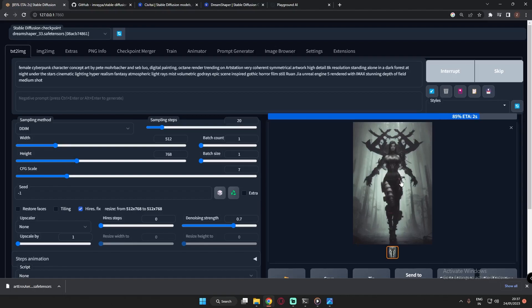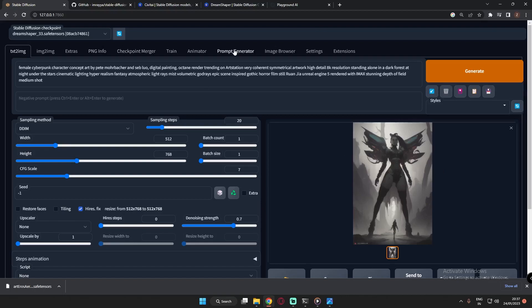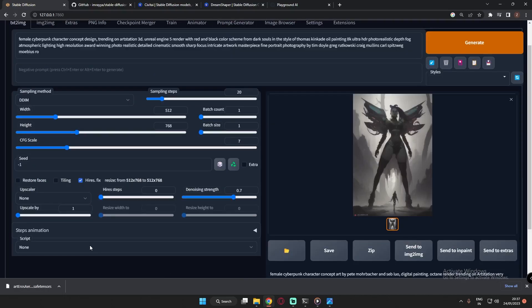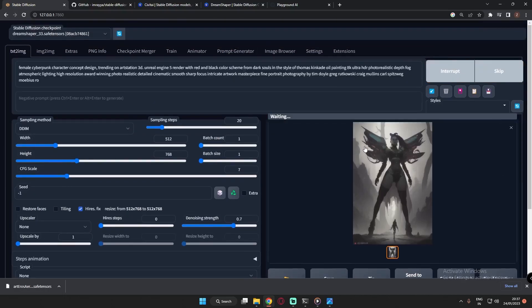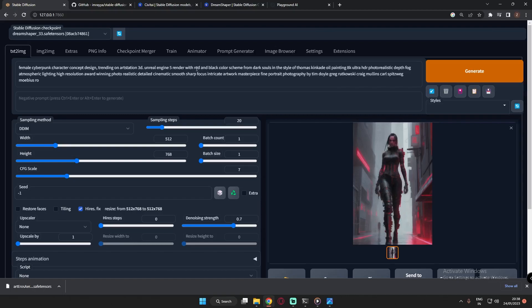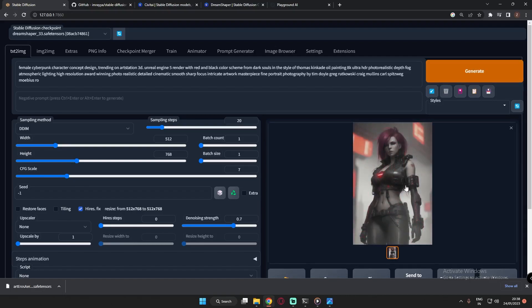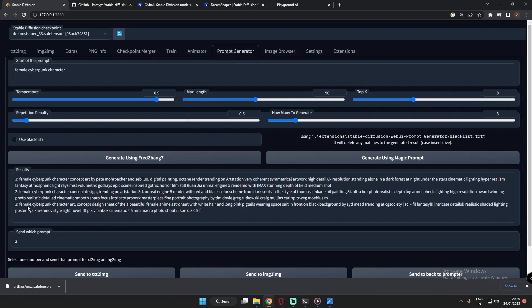This next result looks pretty good to me, though not quite my preference. So I'll go back to Prompt Generator and try the second prompt. You can clearly see it's pretty amazing — a red and black color scheme from Dark Souls. I really like this style. Let's generate another image — pretty much a dark theme with red and black, cyberpunk going on. That's how you use the Prompt Generator.